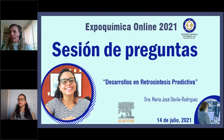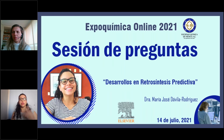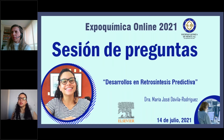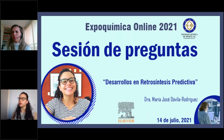Another question: can ReAxis be applied in metallurgy? Yes, ReAxis can support metallurgy research, primarily for literature reviews. If anyone — whether the person who asked or another audience member — is interested in learning more or requesting a demo, they can contact Lilian or me. Our contact emails will be shared so we can show in more depth how the tool can be used across different areas and fields of chemistry.